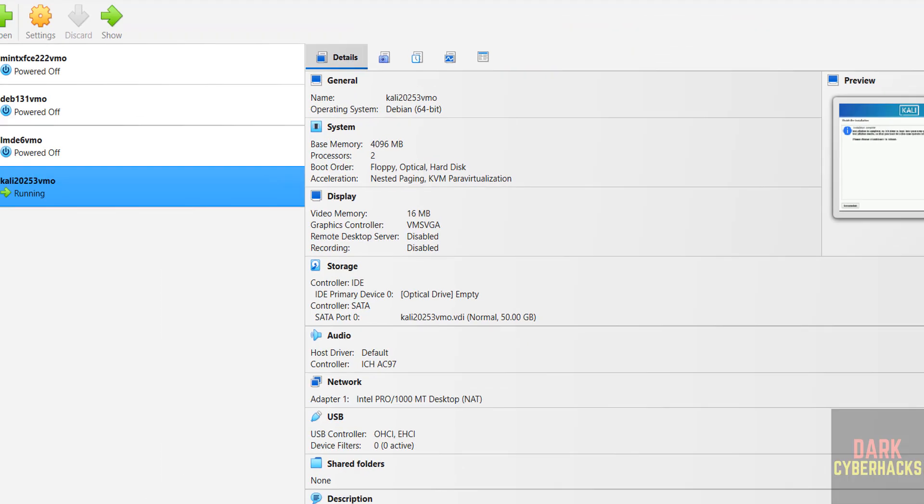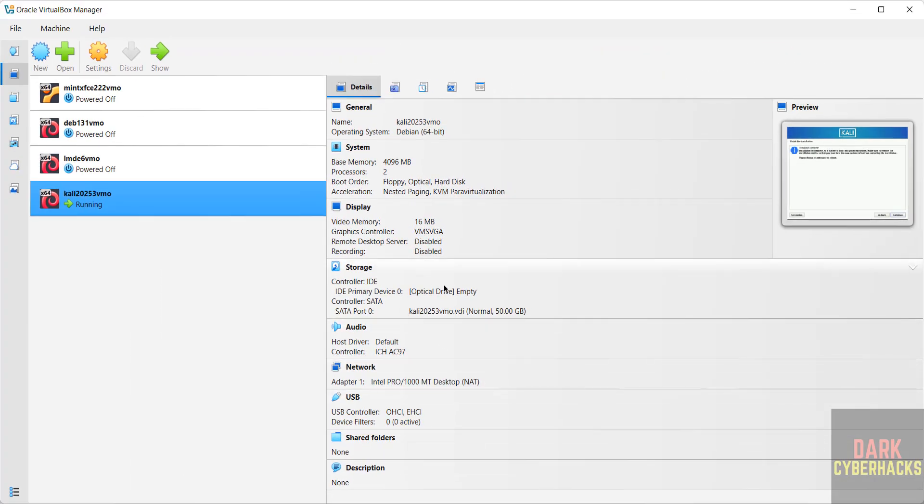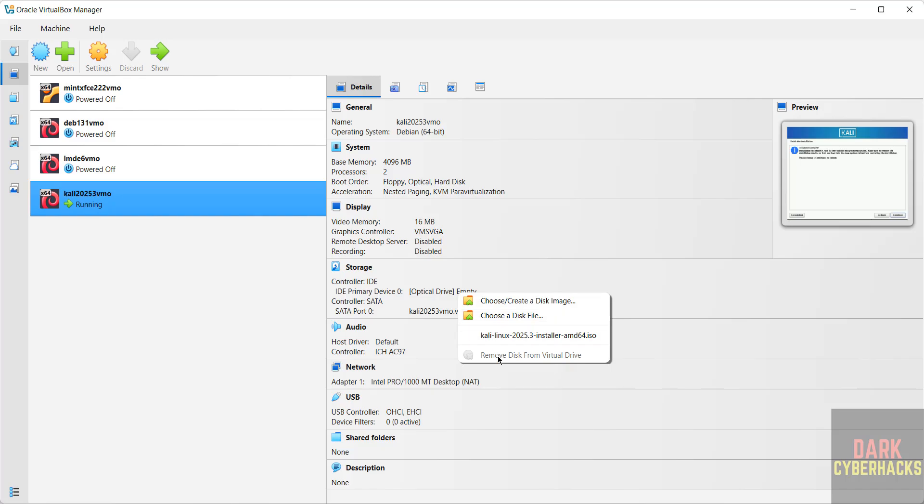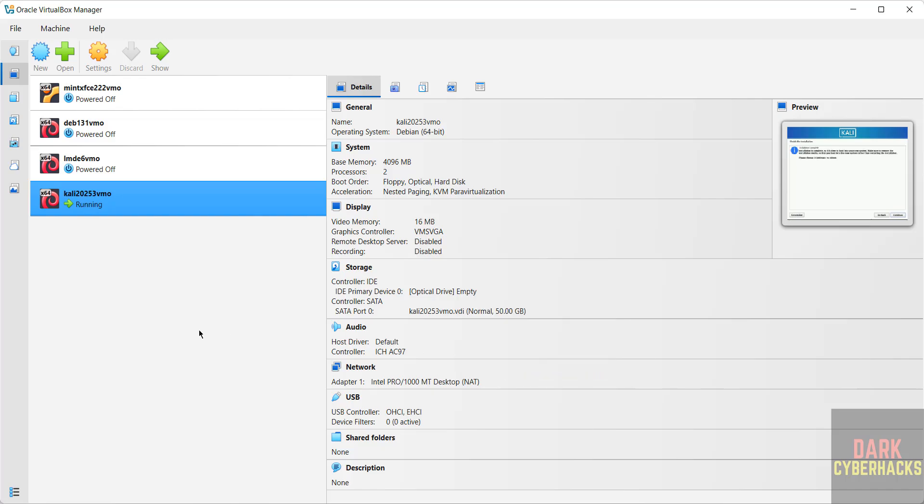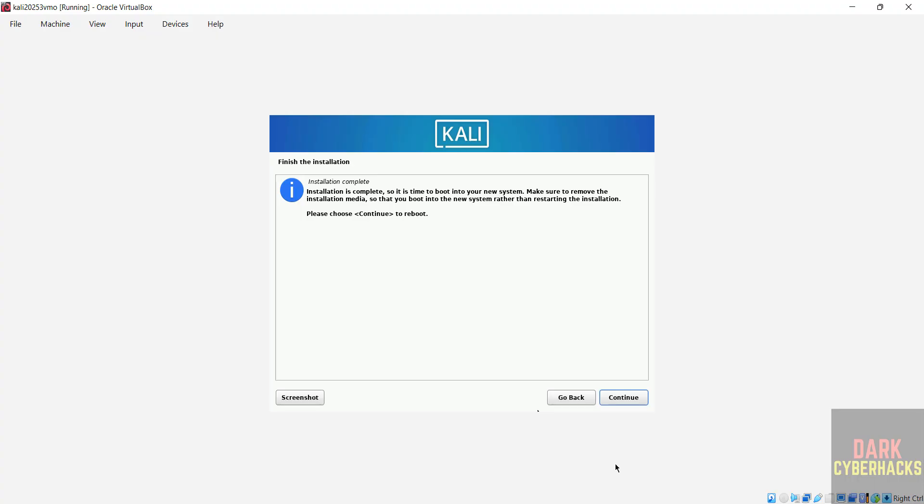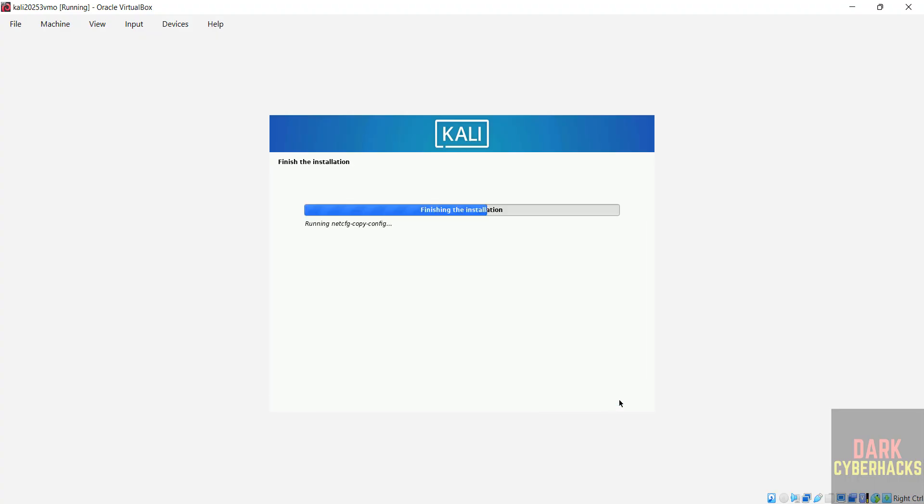So go to VirtualBox. See here optical drive is empty. If it is not empty, click on it and select remove the disk from the virtual drive. It is already removed, so go to virtual machine, then click on continue to restart.